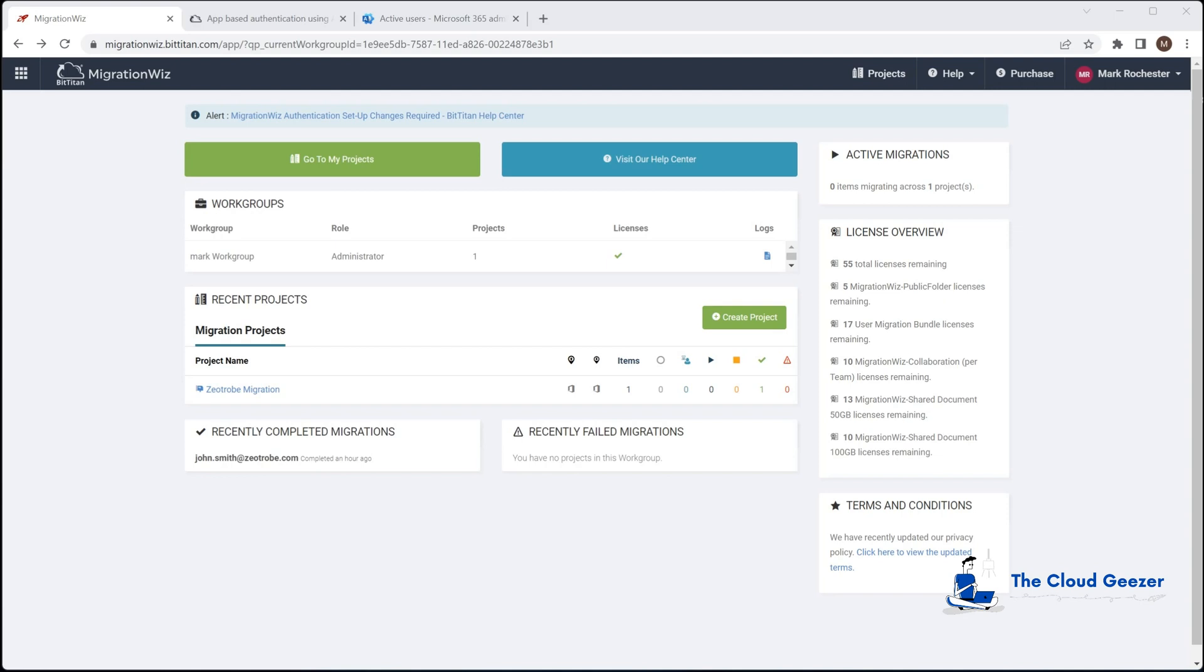You may already be familiar with setting up modern auth on mailbox migrations. For OneDrive and SharePoint we don't need to do the modern auth. We actually use application permissions based directly into M365, so I'm going to show you how to do that.